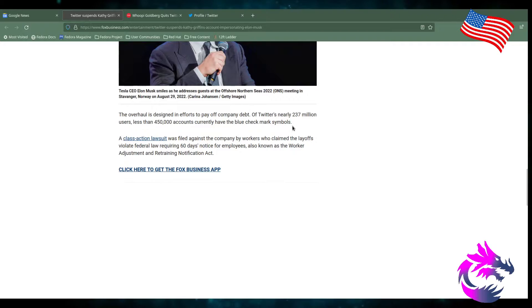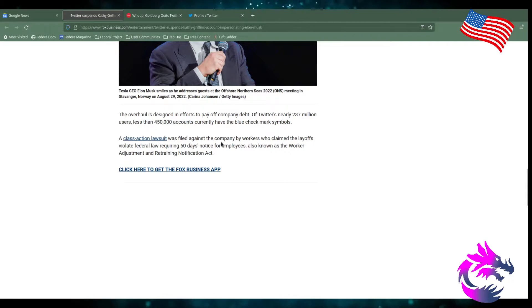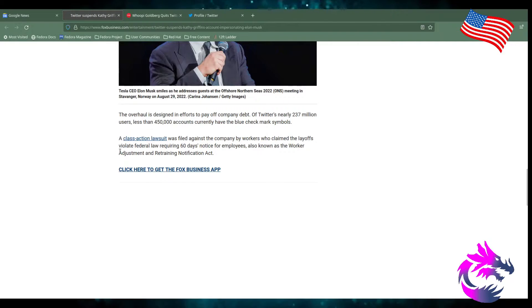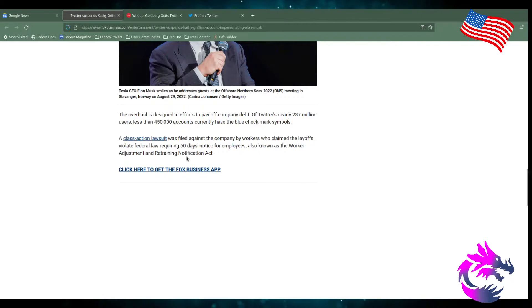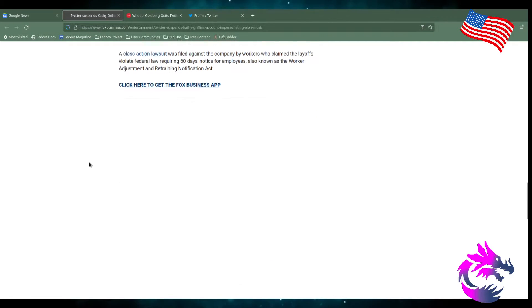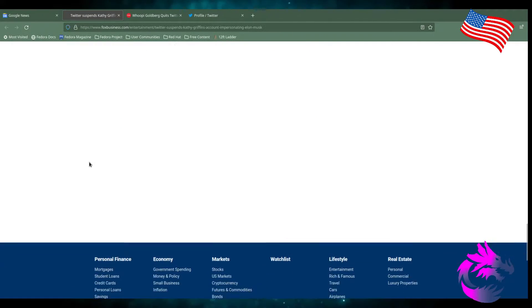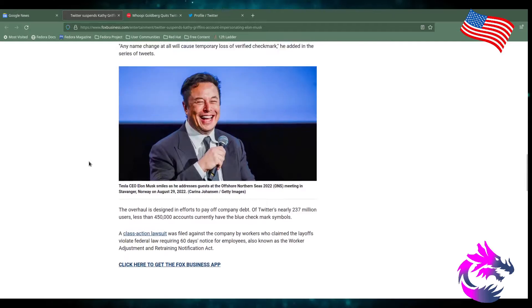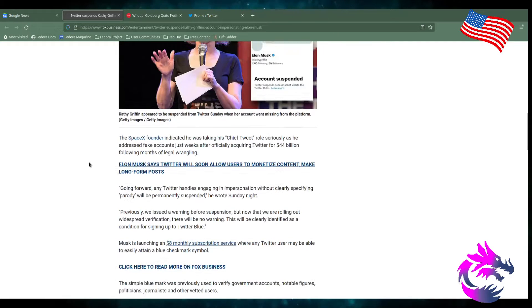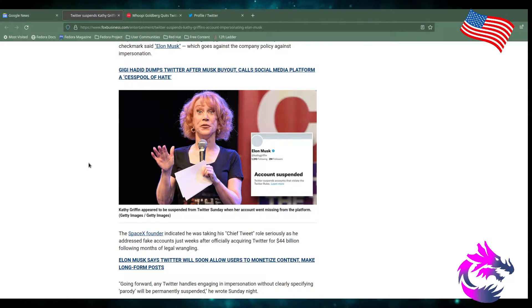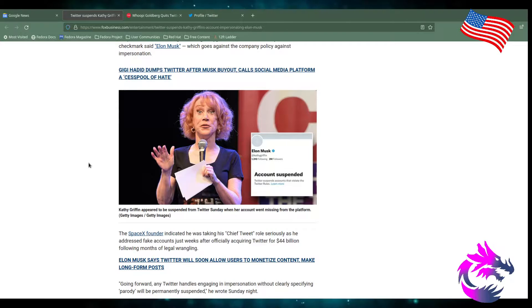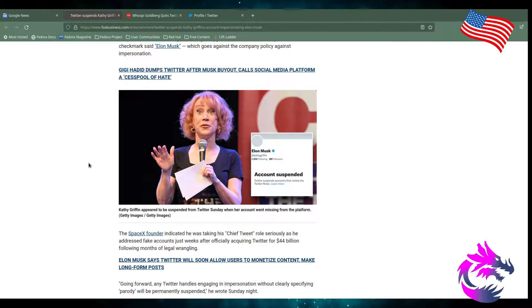There's a disparity right there between the has and has-nots. A class action lawsuit was filed against the company by workers who claimed the layoffs violated the federal law requiring 60 days of notice for employees, also known as the Worker Adjustment and Retraining Notification Act. I don't know what they're asking. I don't know if they want their job back. Because if they get their job back, it'll give them 60 days and fire them again. So, who knows?